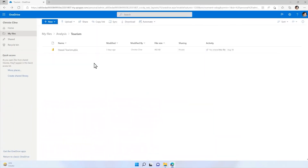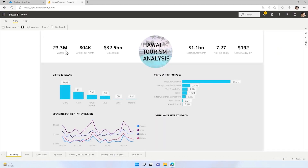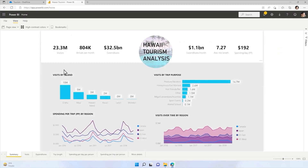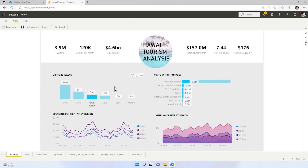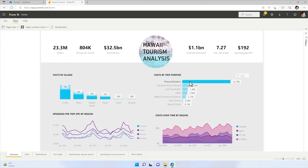Once saved, you can then explore and interact with the report while in OneDrive or SharePoint, without needing to publish to the Power BI service. This integration not only makes it easier to share Power BI reports, it also allows faster time to insight for business users who are more comfortable with SharePoint or OneDrive.